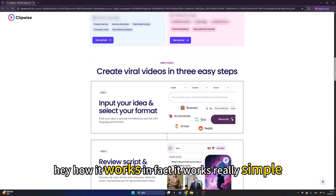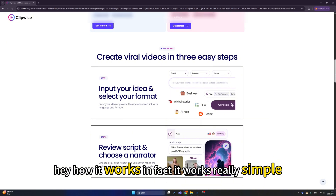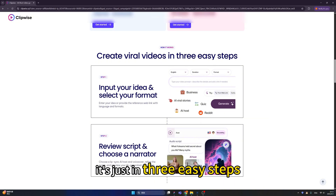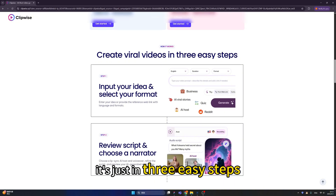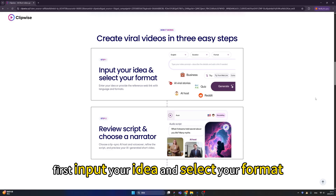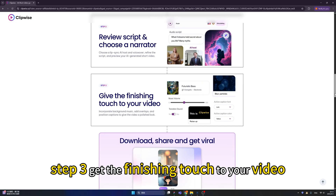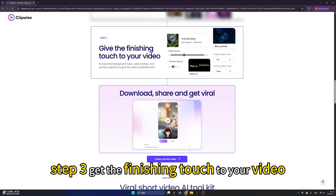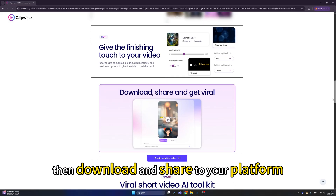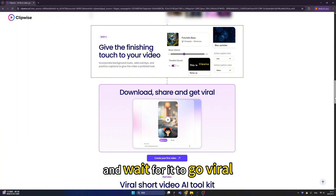How does it work? It works really simply — just 3 easy steps. First, input your idea and select your format. Second, review the script and choose a narrator. Step 3, get the finishing touch on your video, then download and share to your platform and wait for it to go viral.